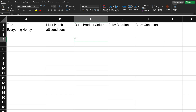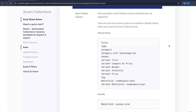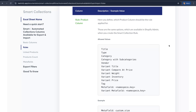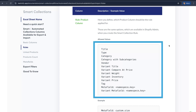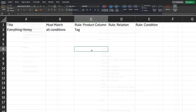Moving on to the rule columns, starting with the Rule Product Column. In this column we define what product attribute should be used for the rule. In our case we're going to be using product tags, so the value will be "tag". This column can have many different values — you can set a rule by product title, vendor, type, metafields, and more. I'll leave a link in the description to our smart collections documentation which will show all values this column can have.